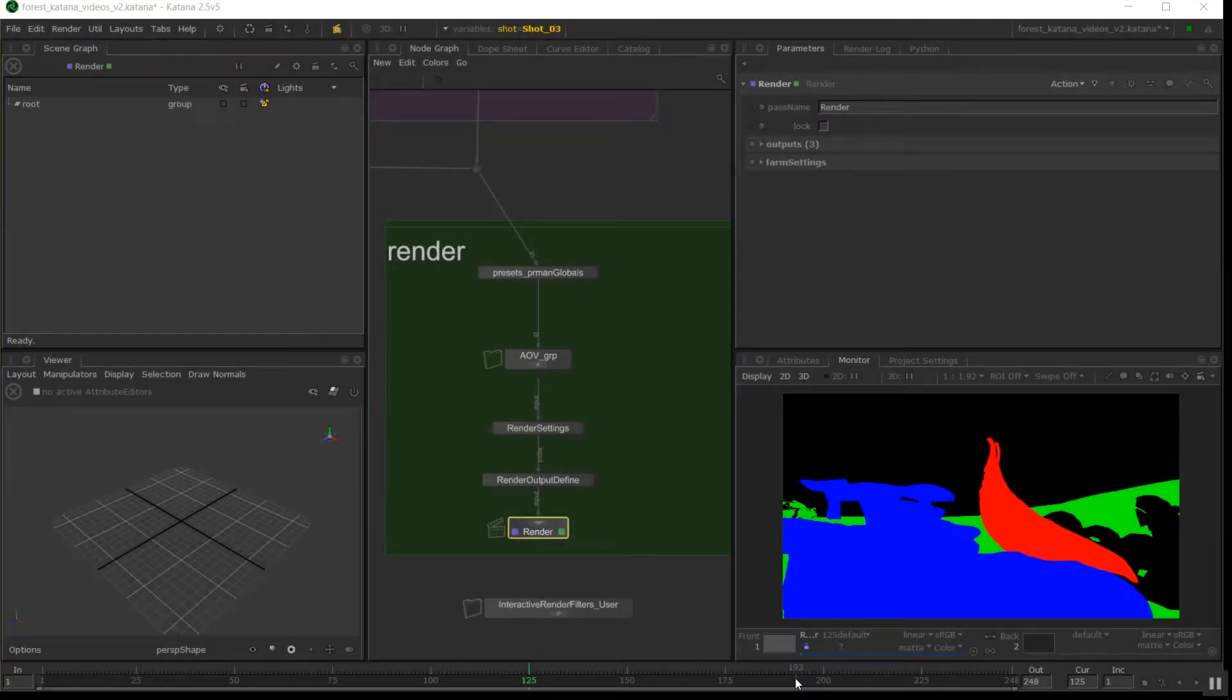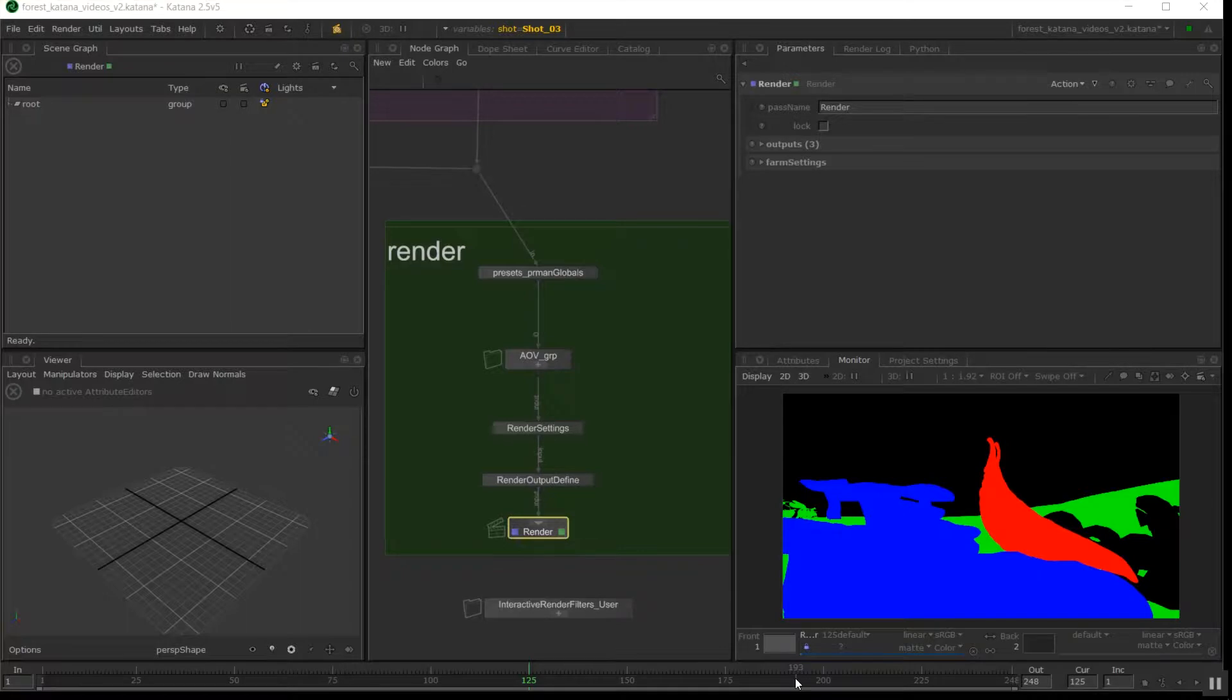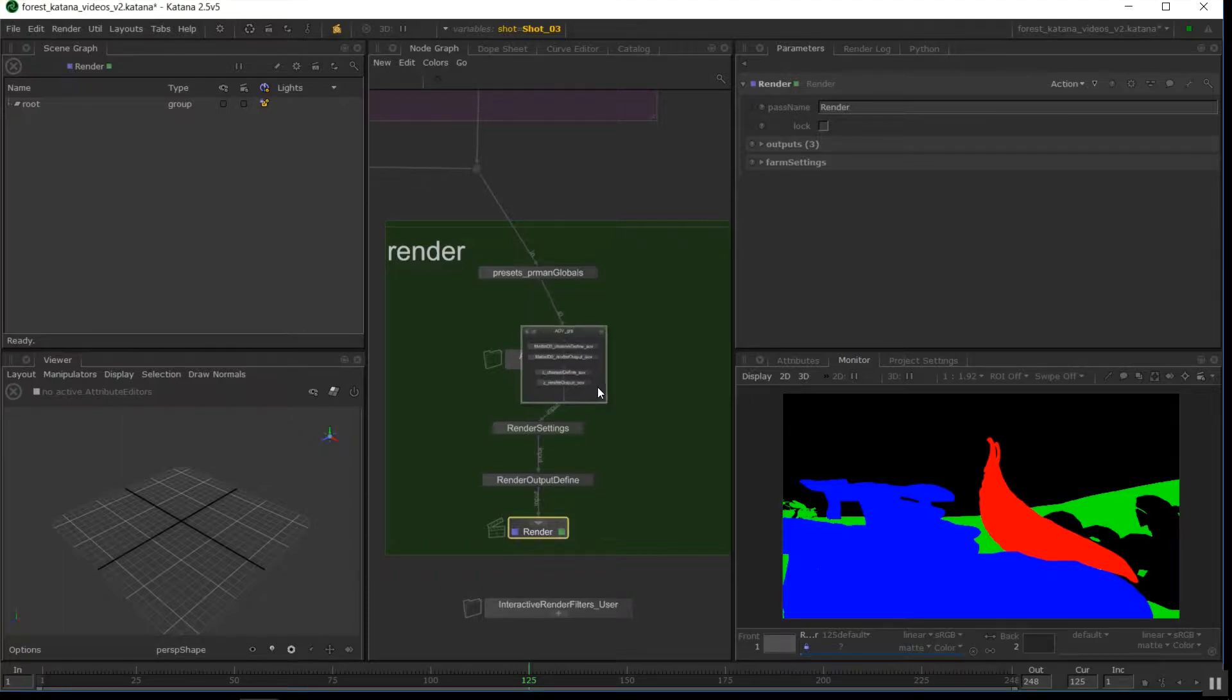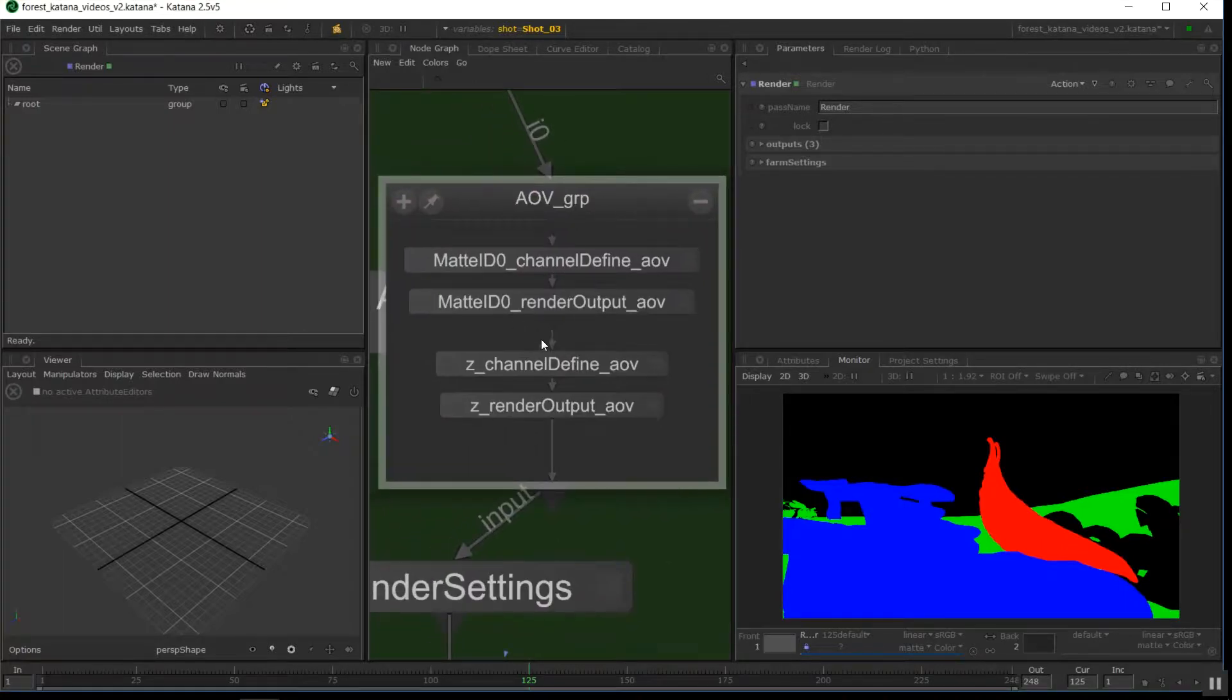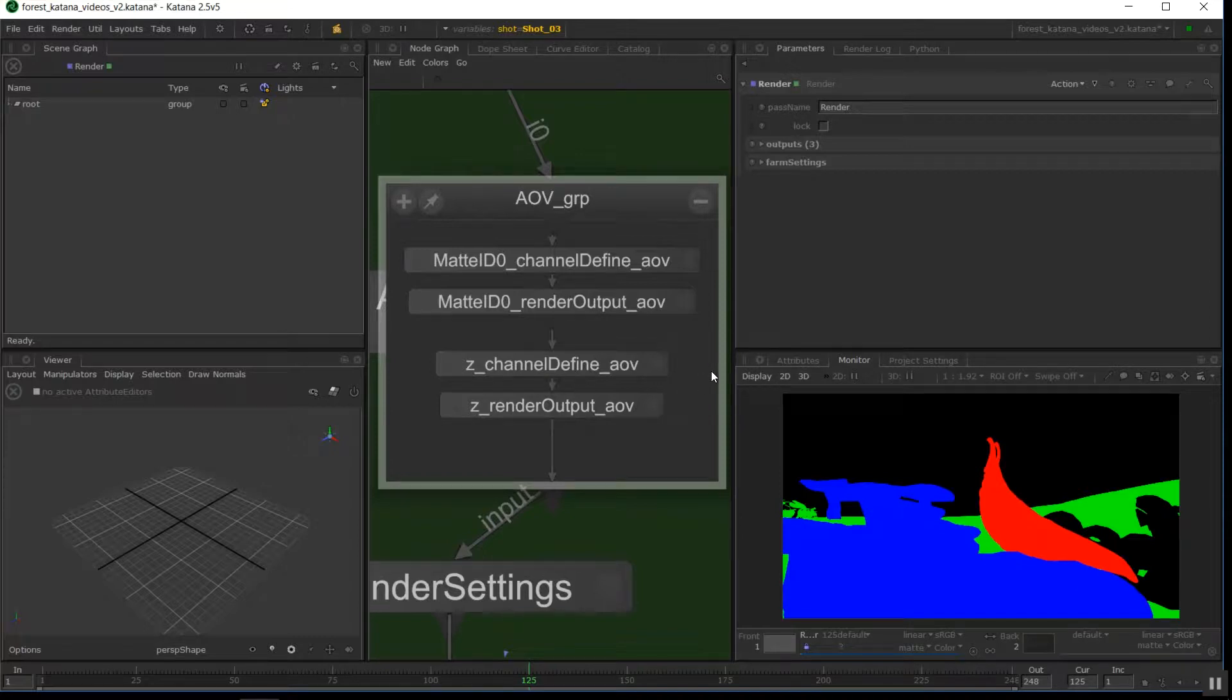This video is going to step you through making a mat ID pass in Katana or an AOV for your scene. It's not just for mat IDs, it's also sort of intended to point you in the right direction for creating all the other types of AOVs you may need for your production.